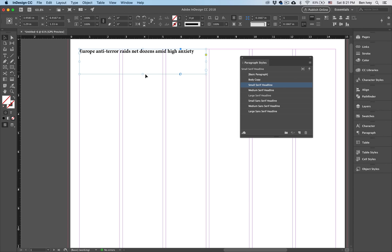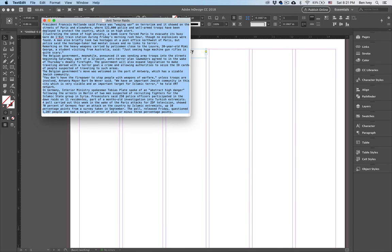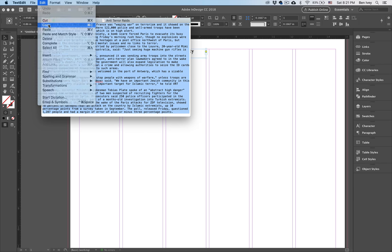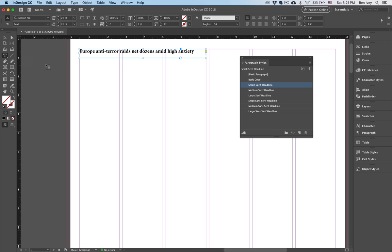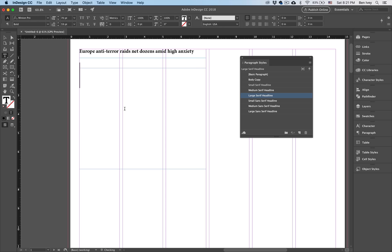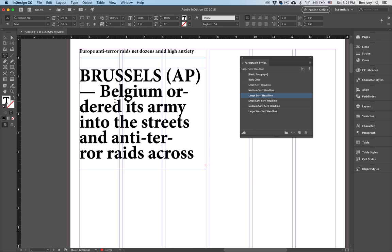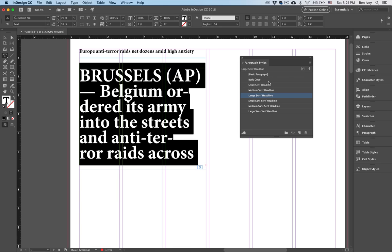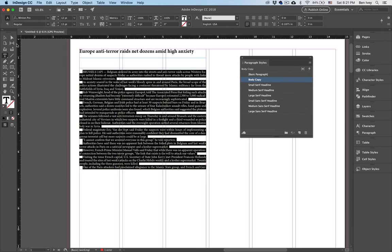Before I start doing any editing, let's paste in our body copy as well. I'm going to return to my document, select everything for the body copy, go up to Edit and Copy, return to my InDesign document, choose my type tool. Let's create a text box that's three columns wide. We'll go to Edit and Paste, do Command A to select everything, and then choose the paragraph style of body copy to automatically format it.